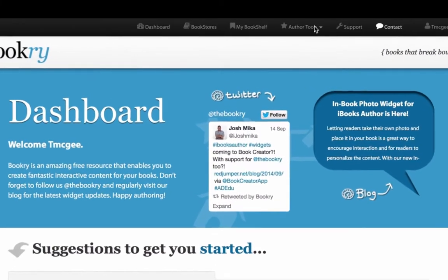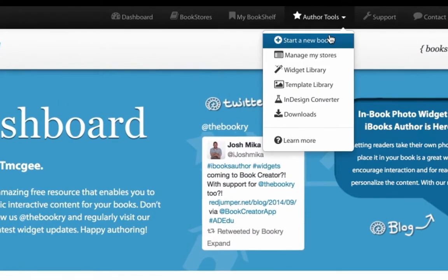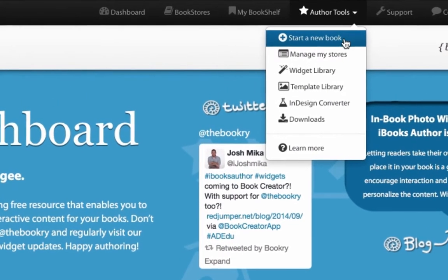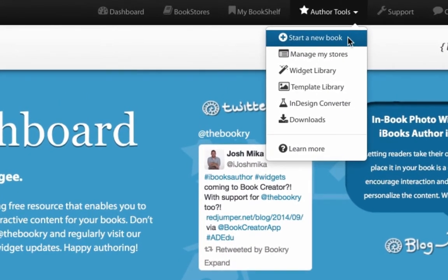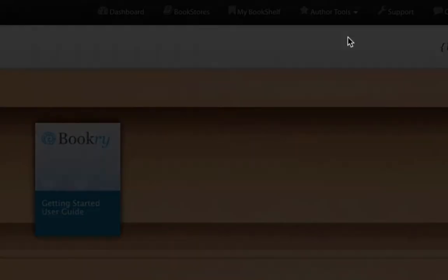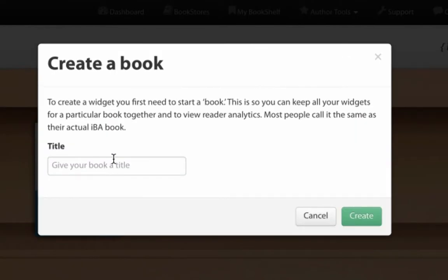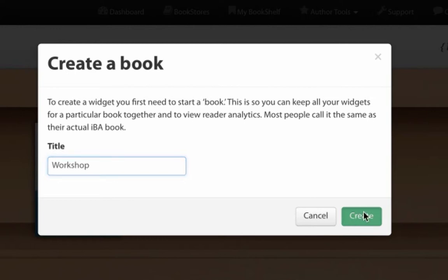Start by logging into Bookery, choose Author Tools, start a new book. Give your book a name. This will be where you contain your widgets.